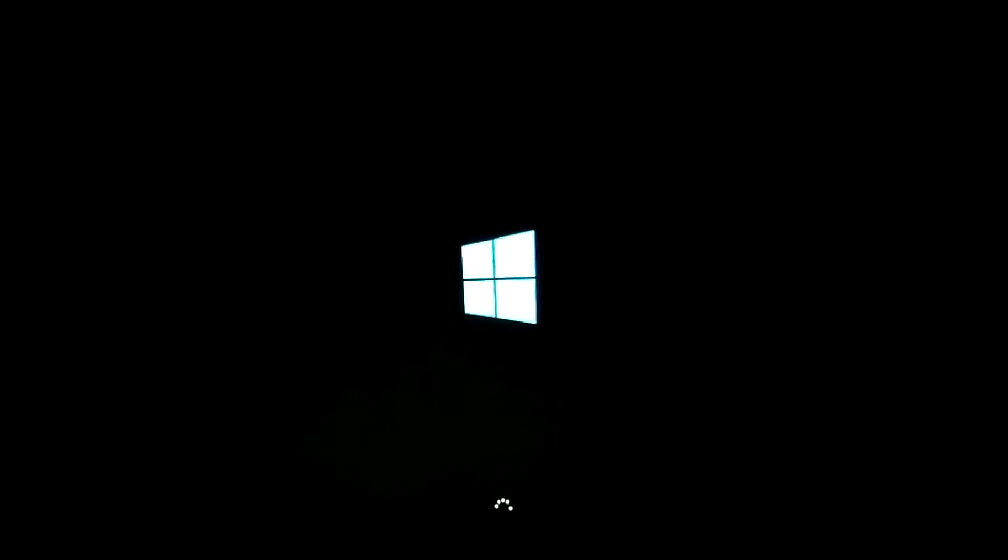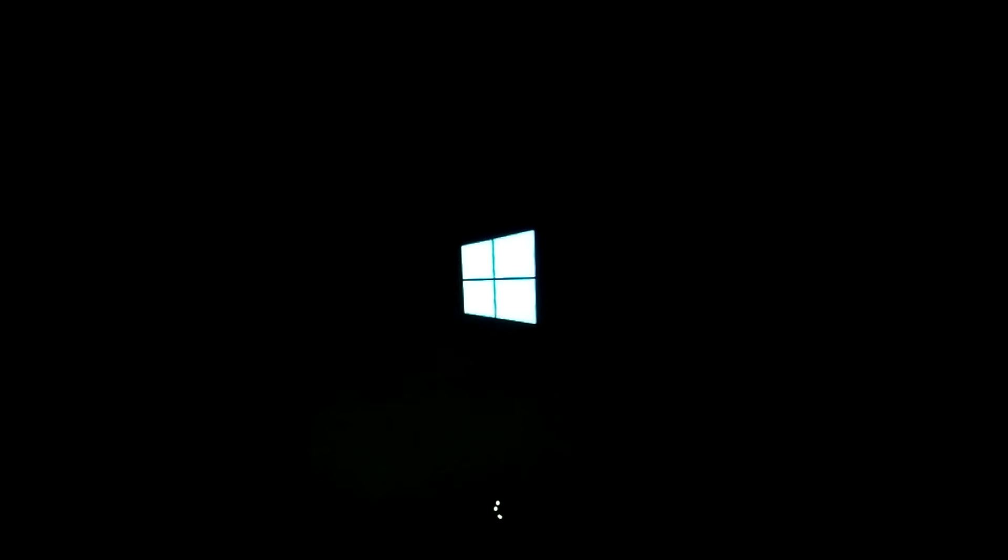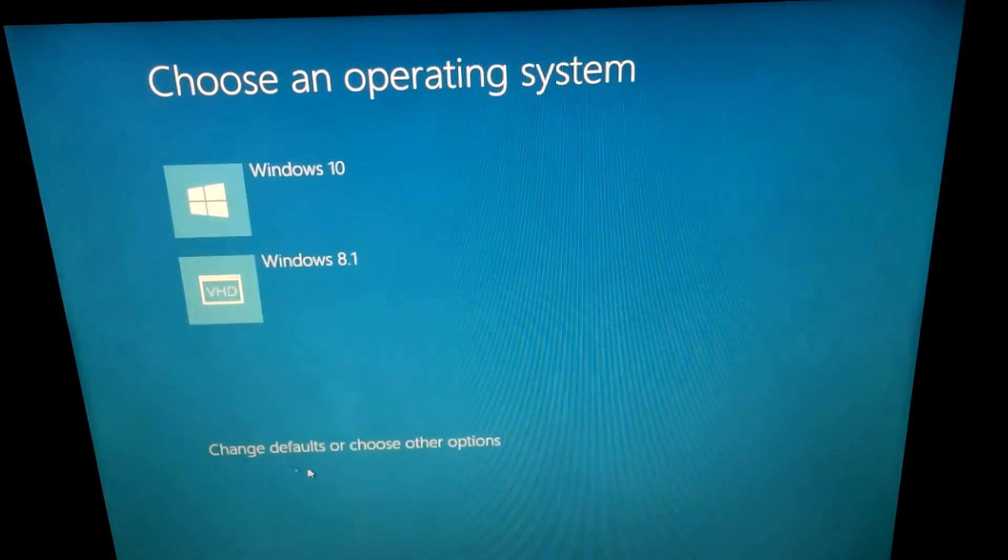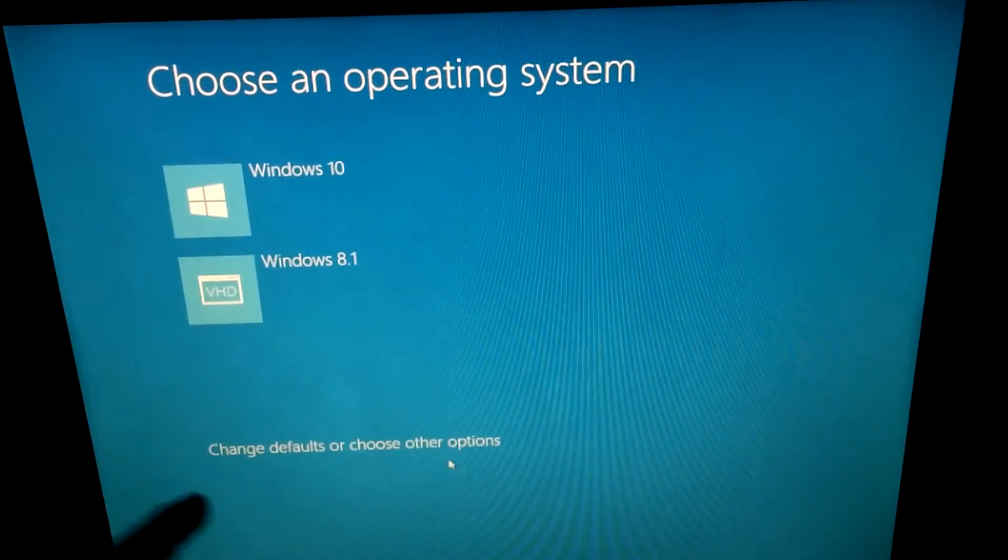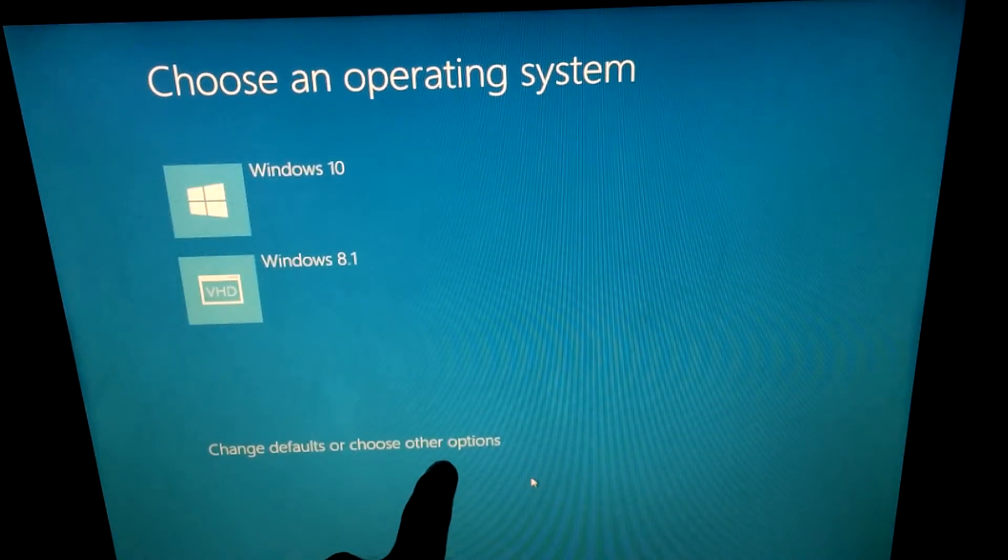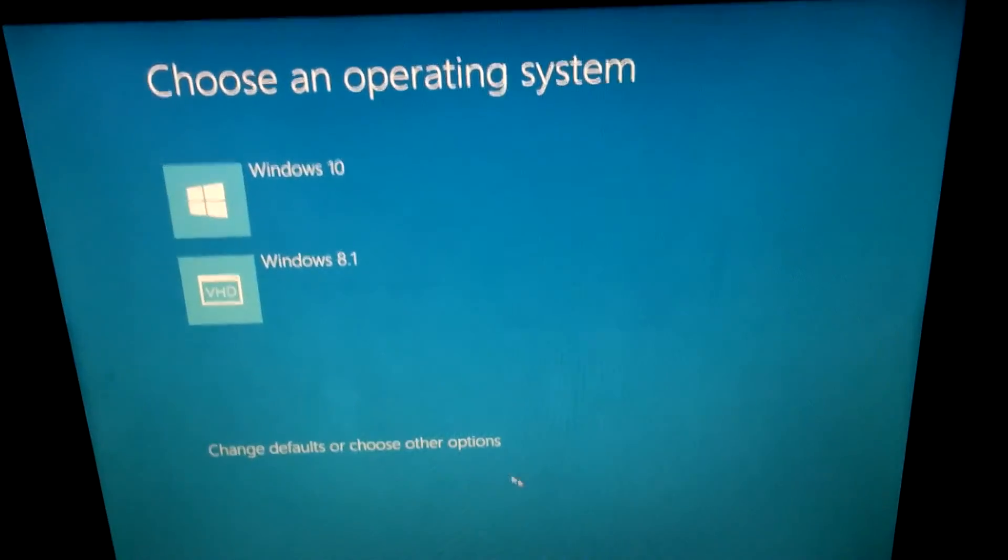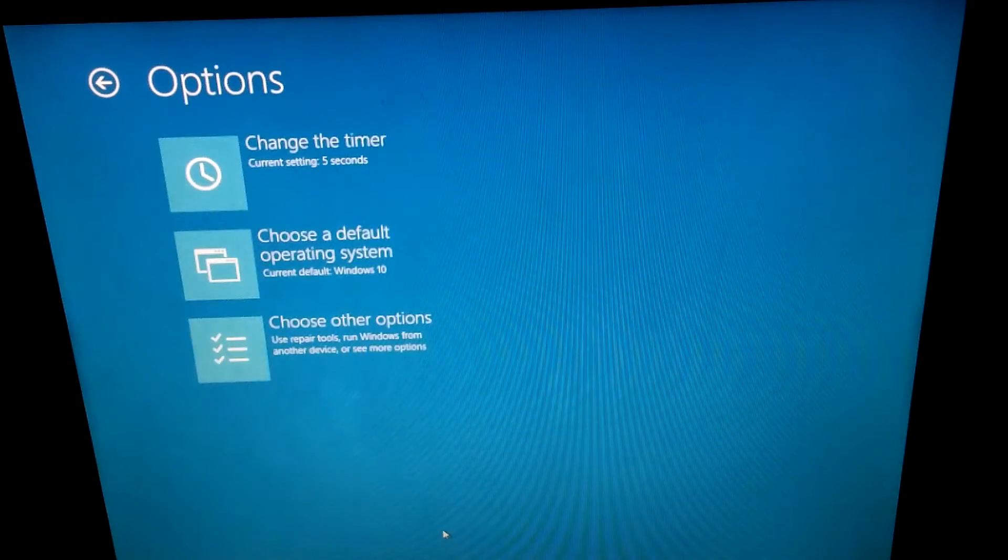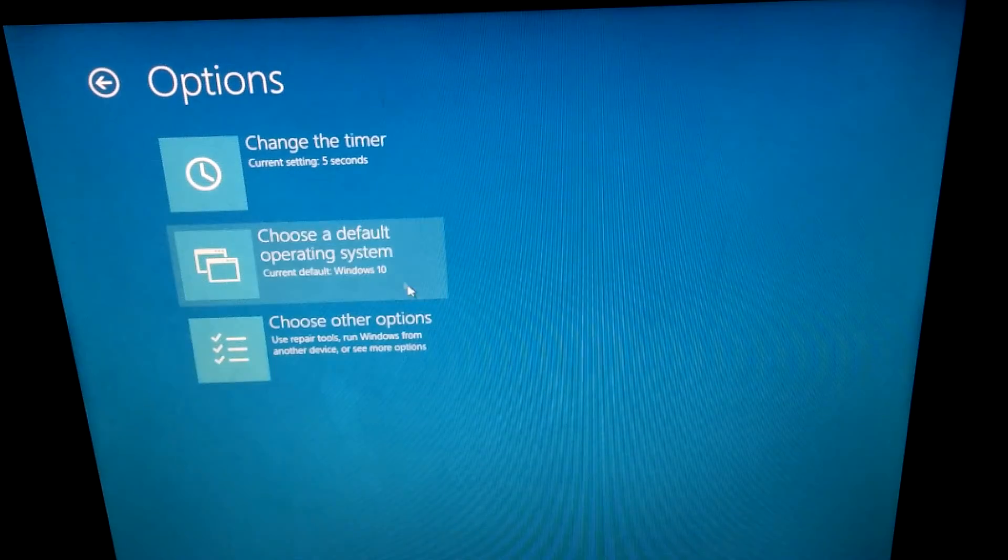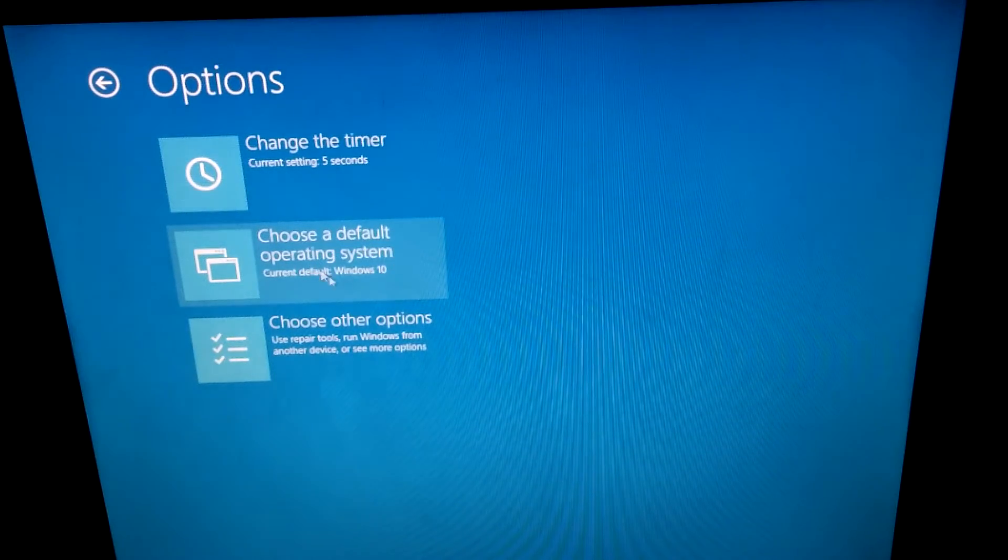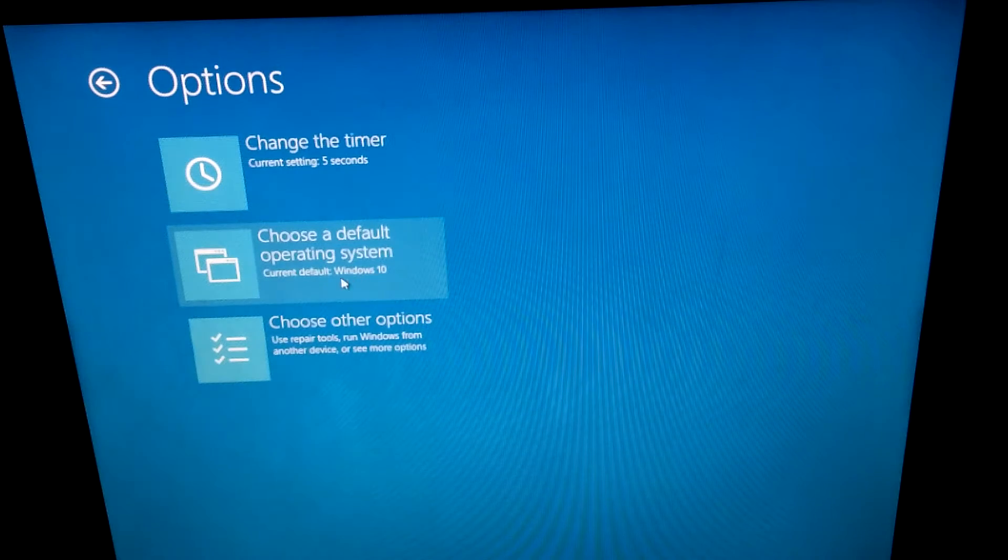Now in this menu that will be visible shortly, we have to select the last one, change default or choose other options. Click on that one, and here we have choose a default operating system.